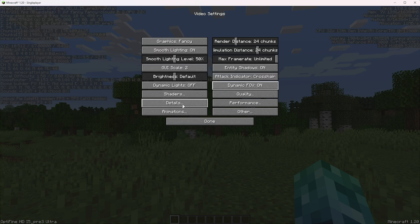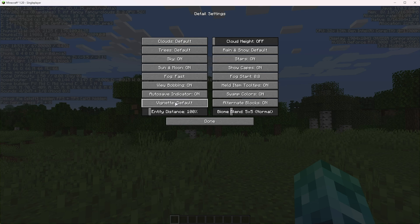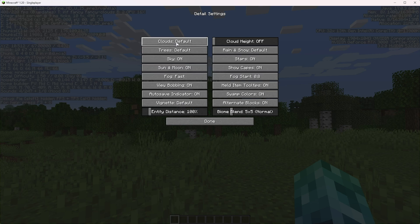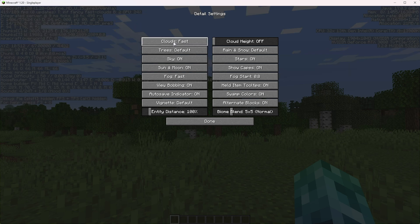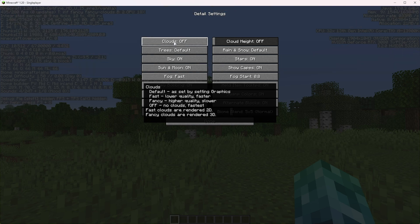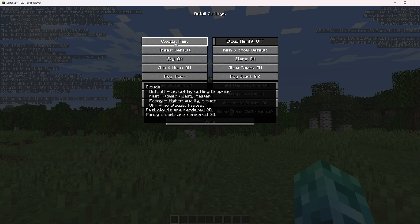Now heading into the details section. This is where we can really get some crazy FPS. First of all, clouds, looking at the very top. I'd recommend setting them to fast, but if you don't like the flat, you can set them to fancy. Otherwise, turn them off completely, but fast will really give you the biggest change in FPS.